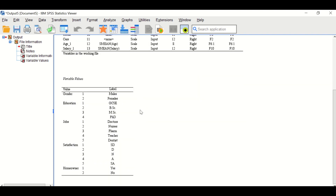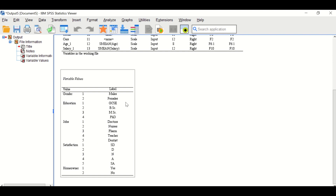Moving to the second table for the variable values: gender is given two labels — one for males and two for females. For education, there are four levels from one to four. For jobs, there are five categories from doctors to dentists. For satisfaction, which is a five-point Likert scale from one to five, one is strongly disagree and five is strongly agree. Homeowner is a binary variable with two categories — either you are a homeowner or not.